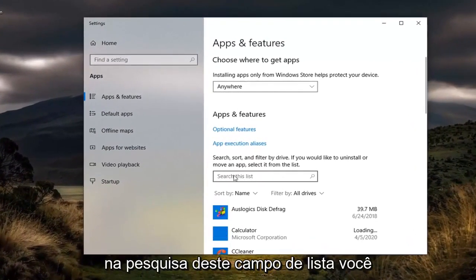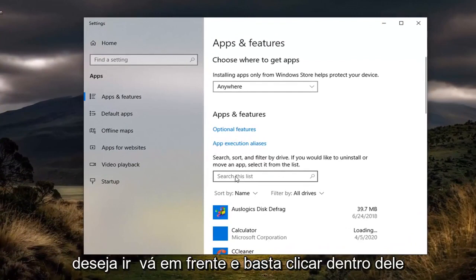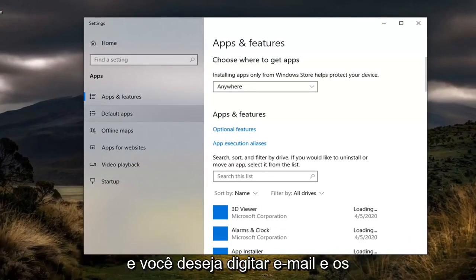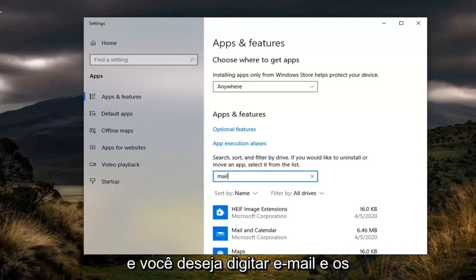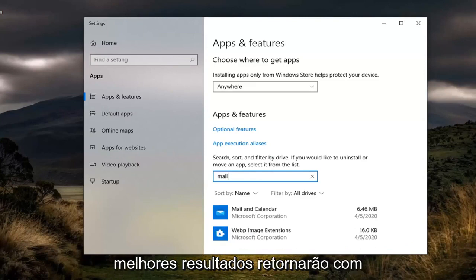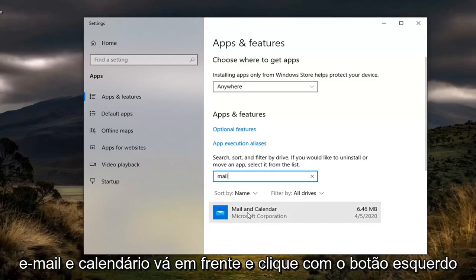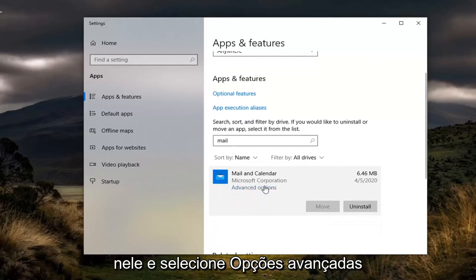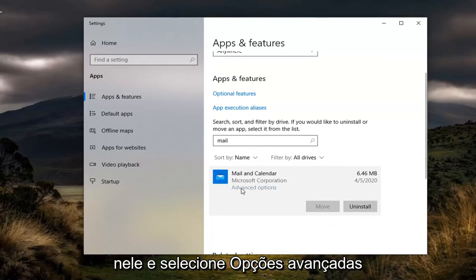Now in the Search this List field, click inside of it and type in Mail. The best results should come back with Mail and Calendar. Left-click on that and then select Advanced Options.